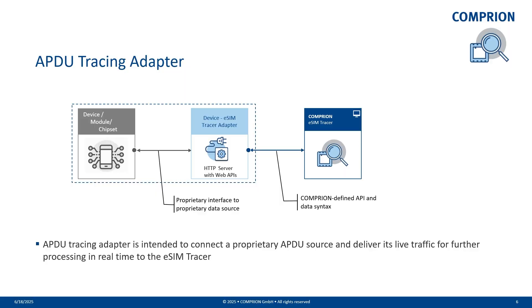Let's start with the concept of the APDU tracing adapter and the eSIM Tracer tool. The eSIM Tracer monitoring tool contains two components. One is the device eSIM Tracer adapter which is on the middle of the screen with light blue, and the other one is the Comprion eSIM Tracer which is in dark blue on the right-hand side of the screen.